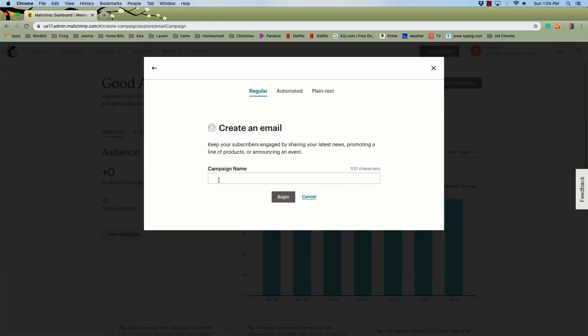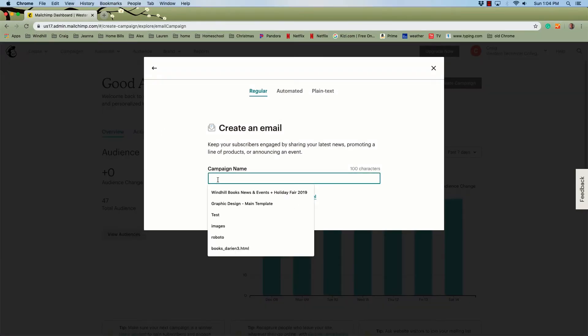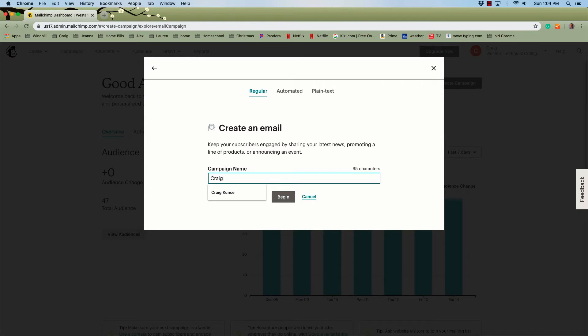Let's name it to keep our class consistent and assign one email to your first and last name. Click Begin.